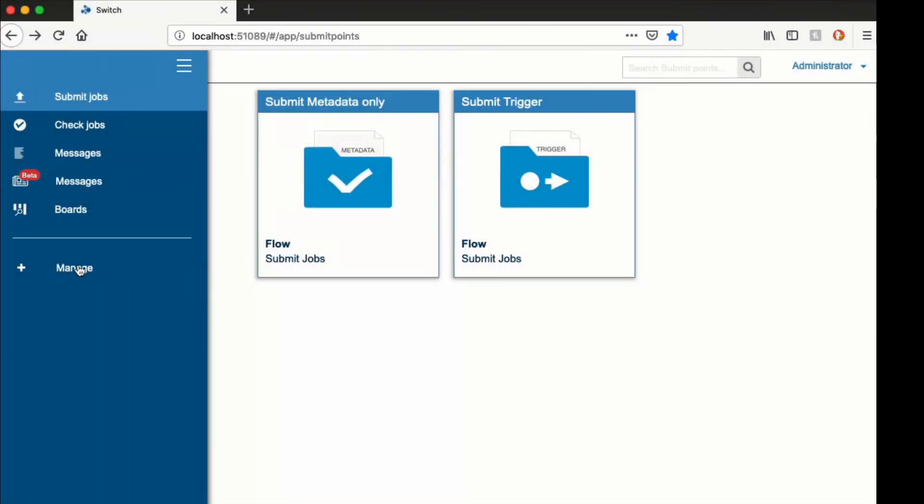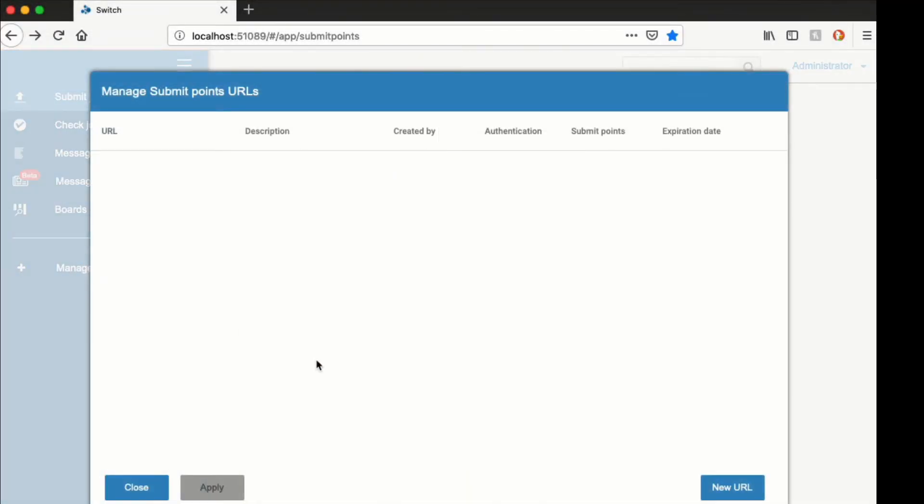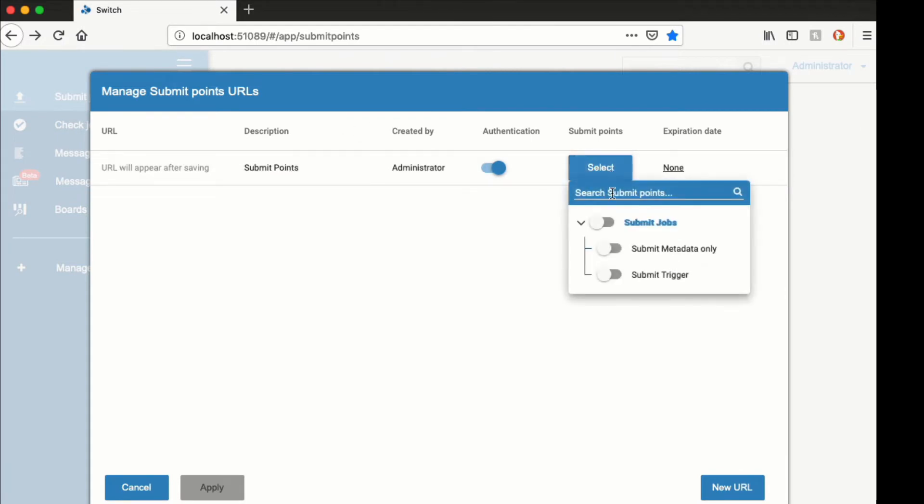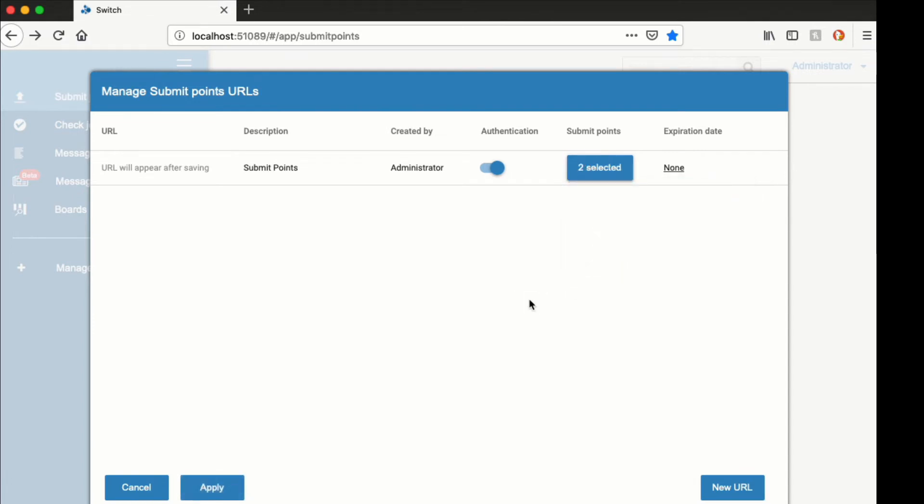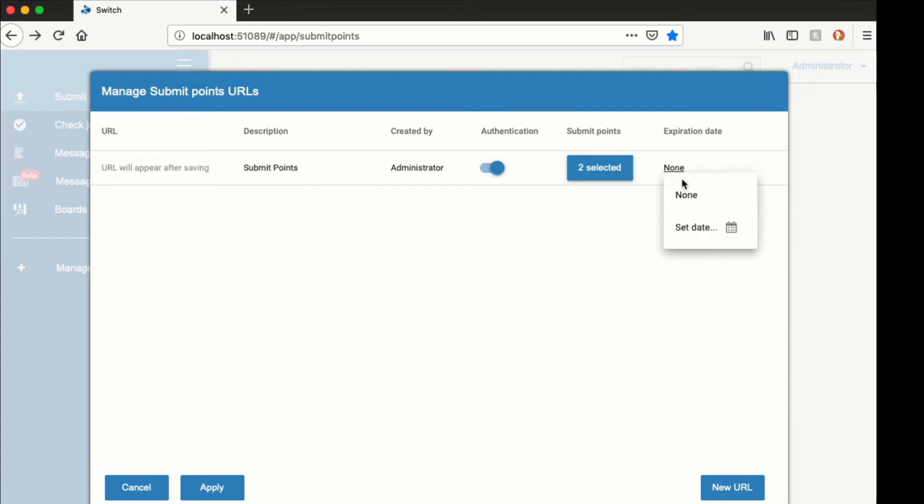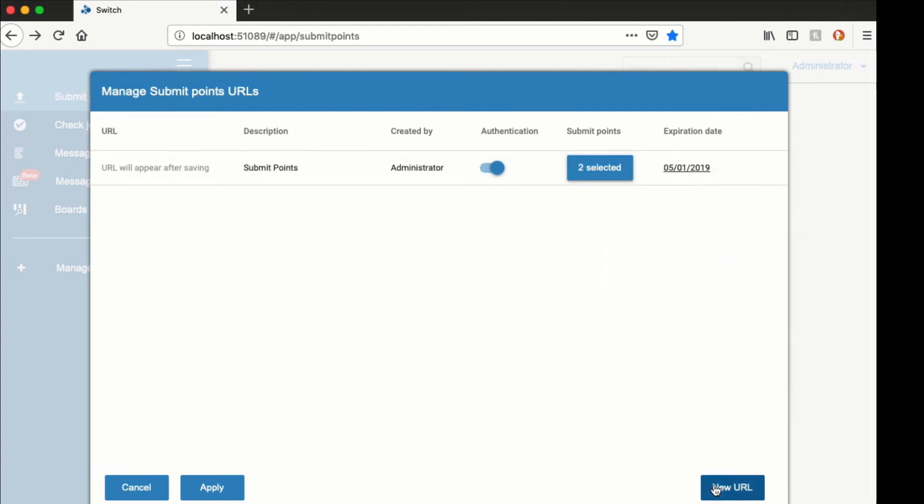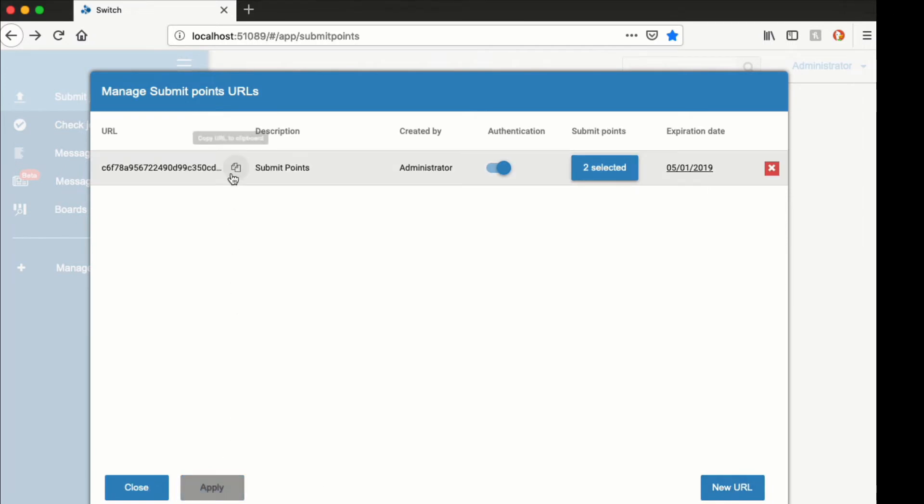Also new in this release is the feature to create URLs and assign a collection of submit points to them. The URL will then show a simplified view of the web portal showing the selected submit points. You can also disable authentication and set an expiration date if you want to share the URL with users that do not have a switch user account.